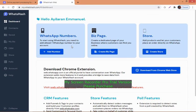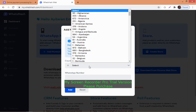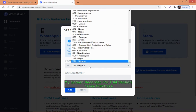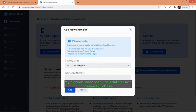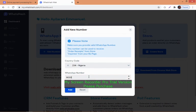The first thing you need to do is set up your WhatsApp number. I'm in Nigeria, so I'll use the country code 234. If you're in other countries, use your country code. Type in your number and click add.